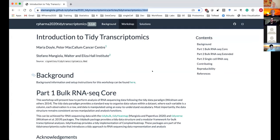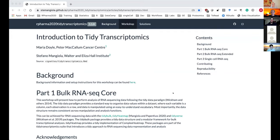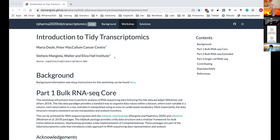We've actually made a website on GitHub that contains the material you'll see today. I will put the link to that in the chat. So if anybody wants to follow along on a separate screen, they can.